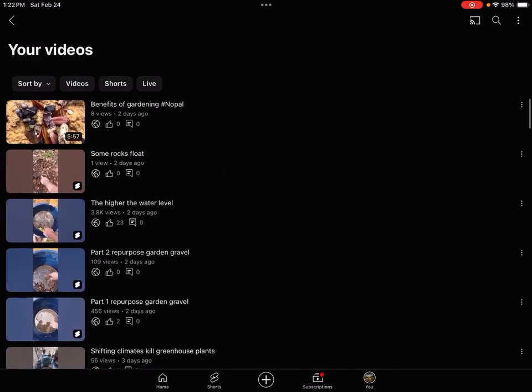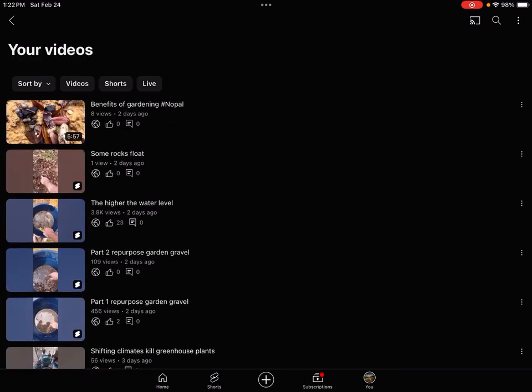And oddly enough, dirt construction is the primary thing that the algorithm thinks my channel is related to - dirt construction with equipment, mind you. It shows me this stuff and I find it interesting, but my channel is about gardening with limited resources.